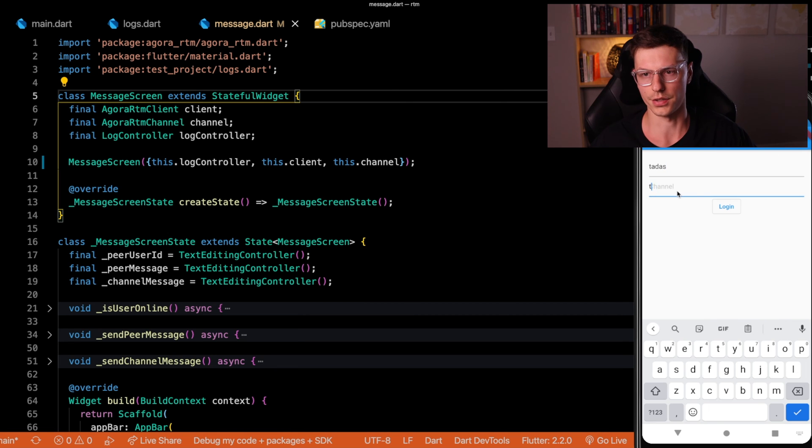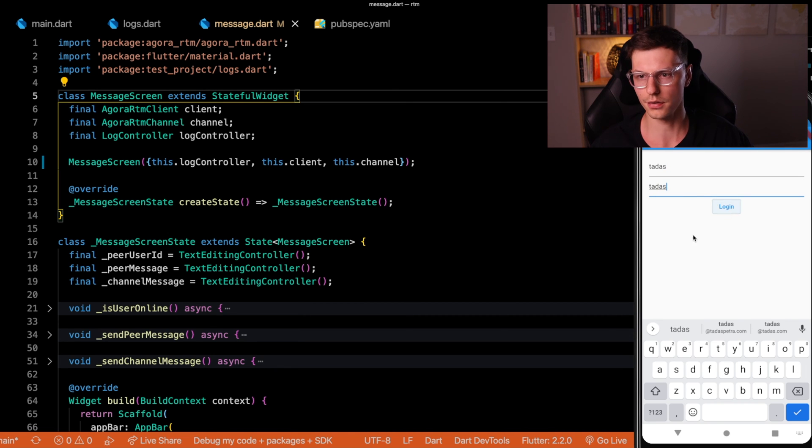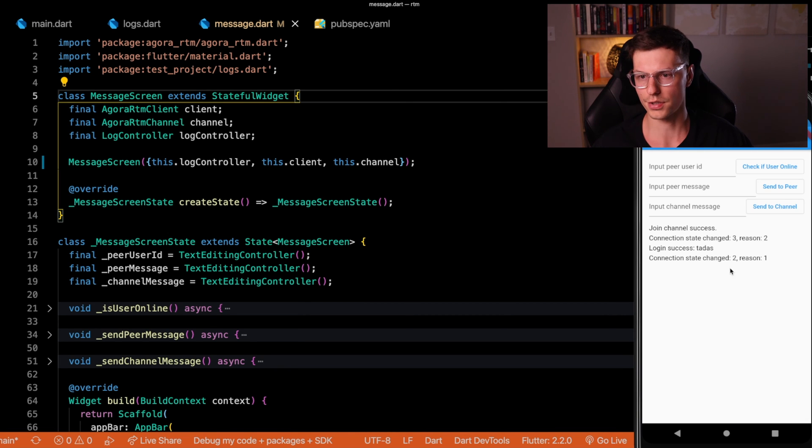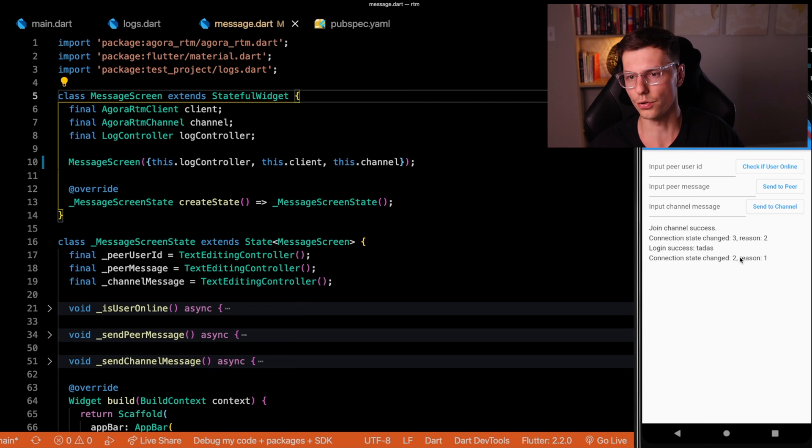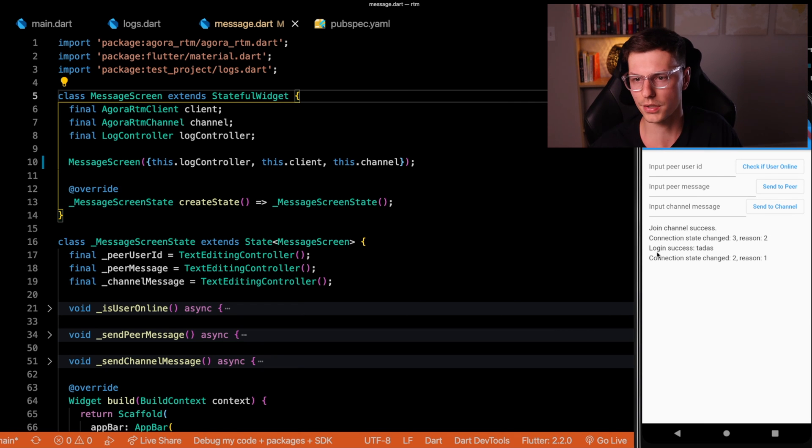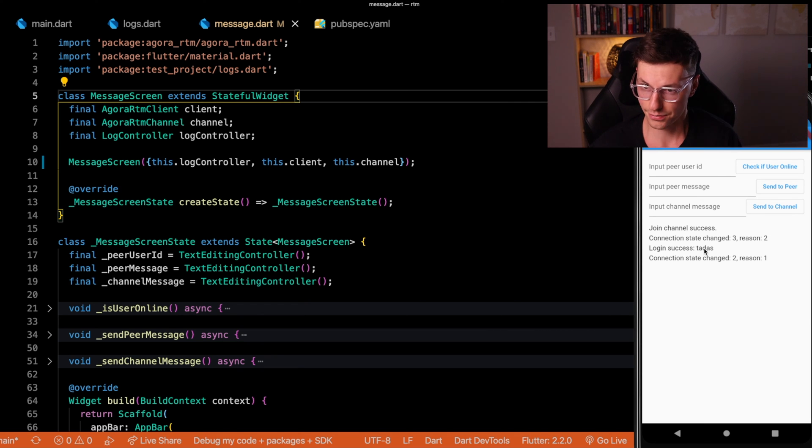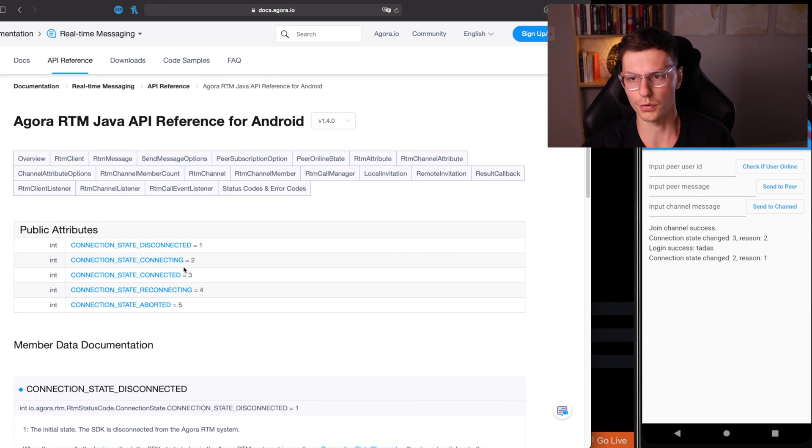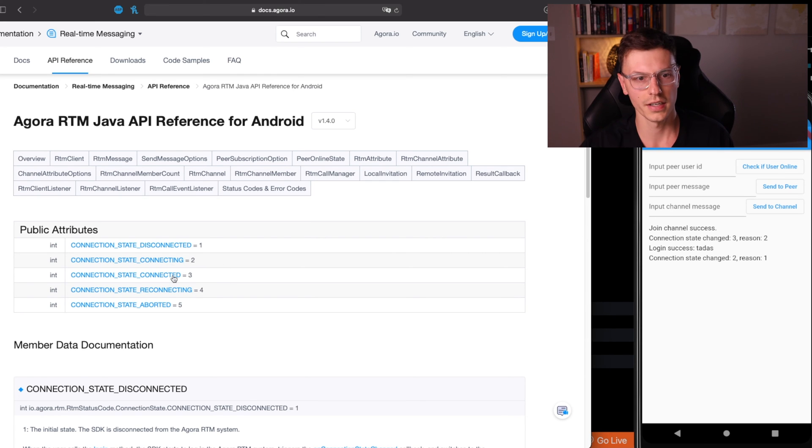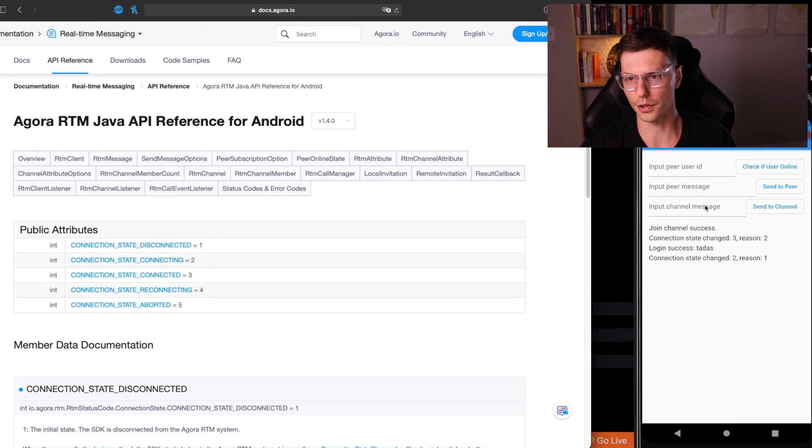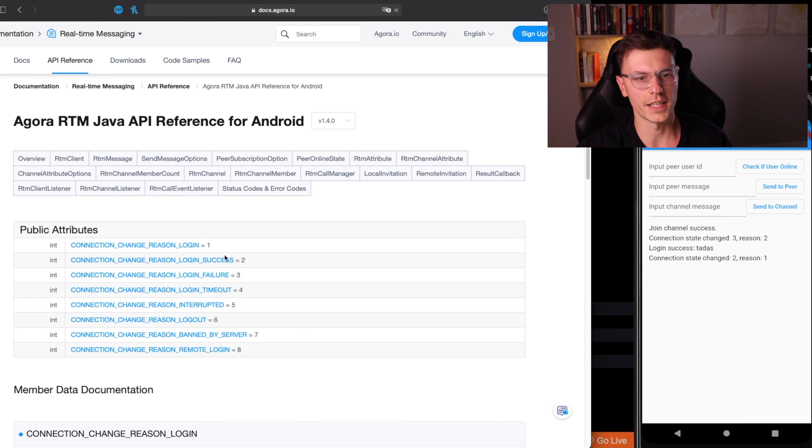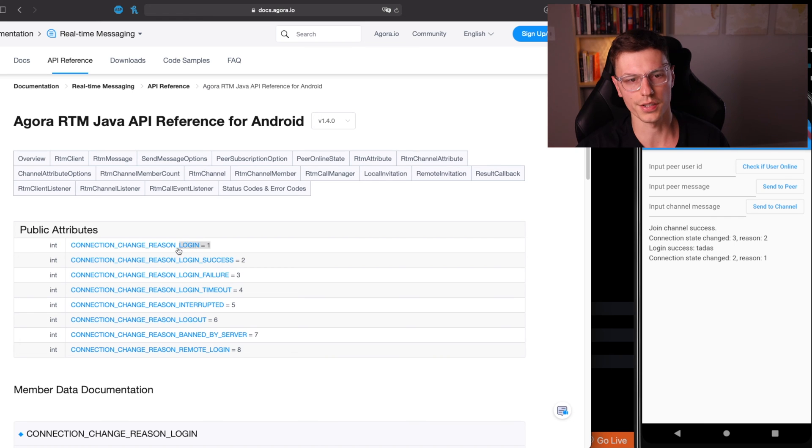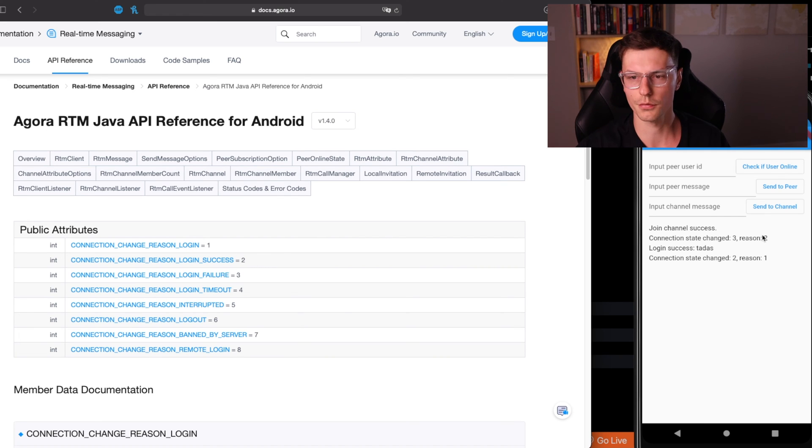Let's say Tadis and channel Tadis as well. Log in, we should see connection state changed to two because of this reason. And we got a login successful from Tadis. If you want to know what those reasons are, connection state two means that we were connecting and connected is state three. So we changed from connecting to connected. And the reason was because we were logging in. And then the second reason was login was successful.